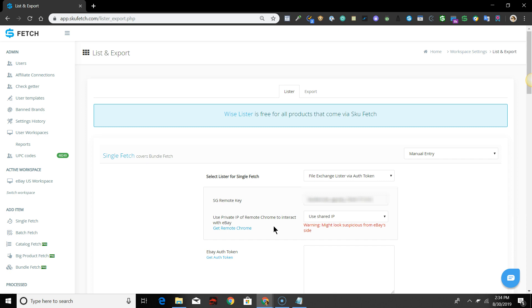If you do not have Remote Chrome, then you can leave this option defaulted to Shared IP. The IP address will be shared amongst other people and, as noted, may eventually appear to be more suspicious to eBay.